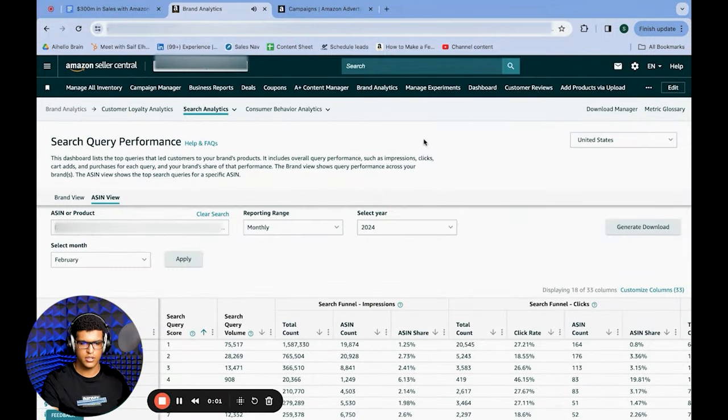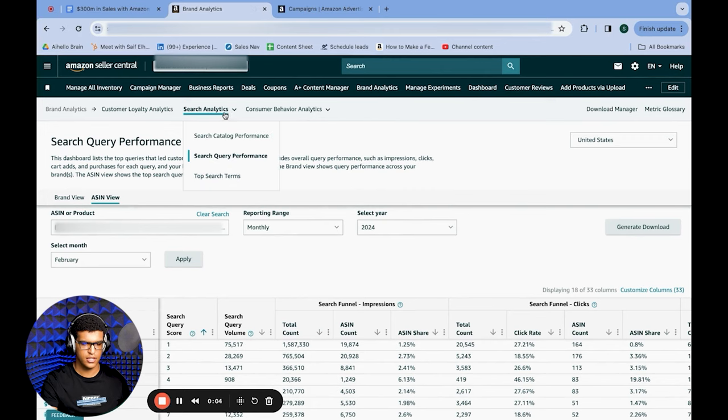Our first strategy is to use the Search Query Performance report to find keywords that are performing better than the rest of the market and allocate more budget to those keywords. Go to Brand Analytics, head into Search Analytics, and select the Search Query Performance report.